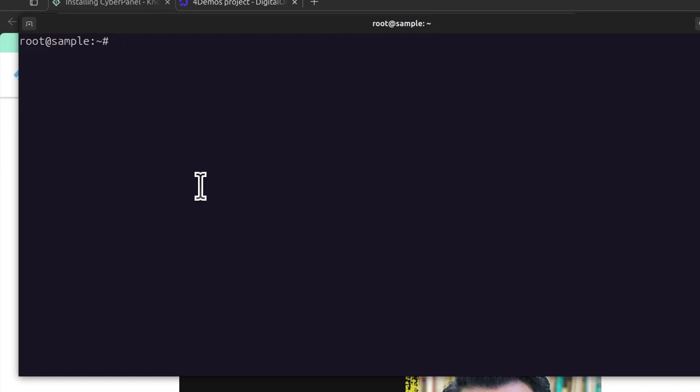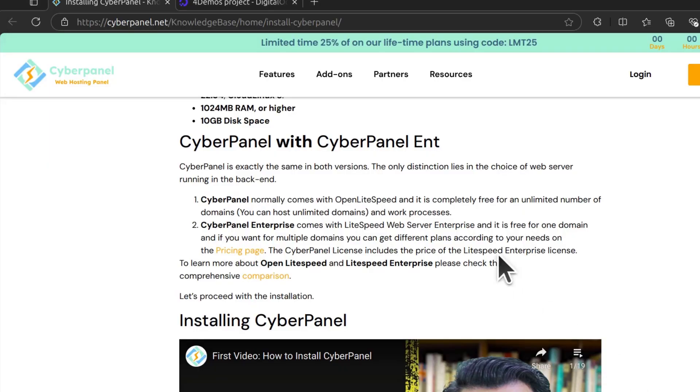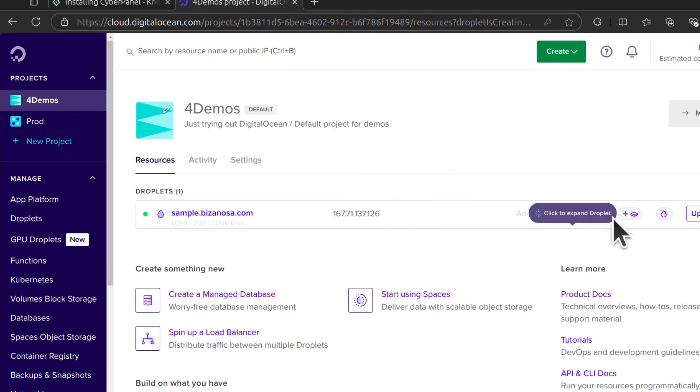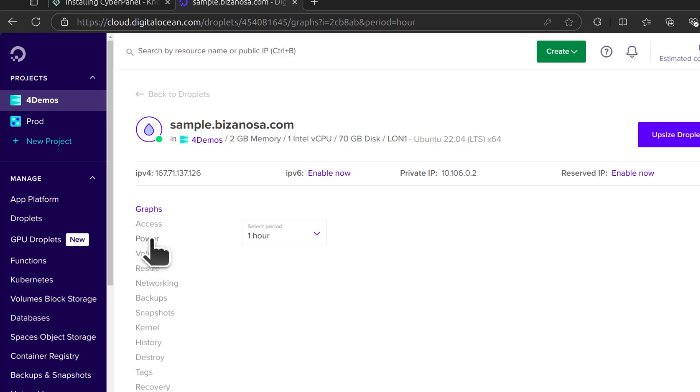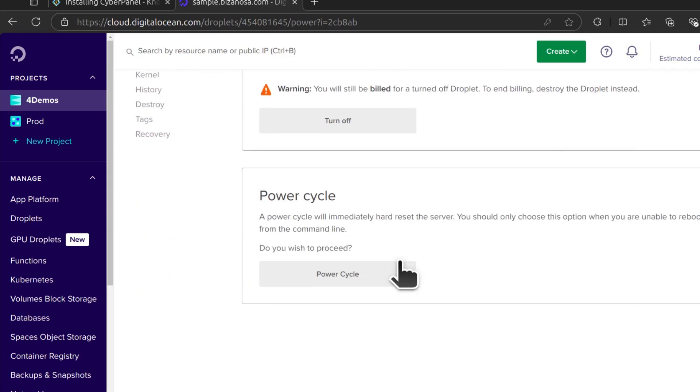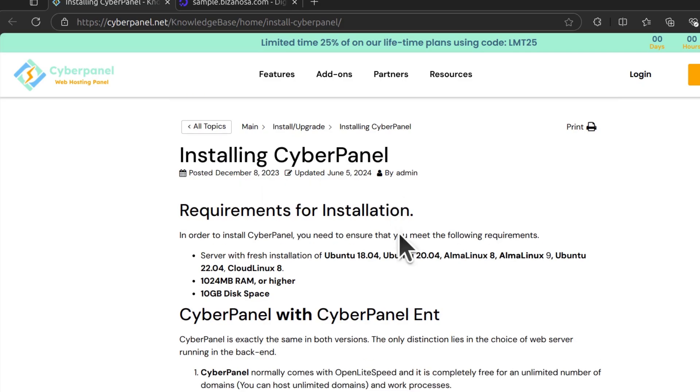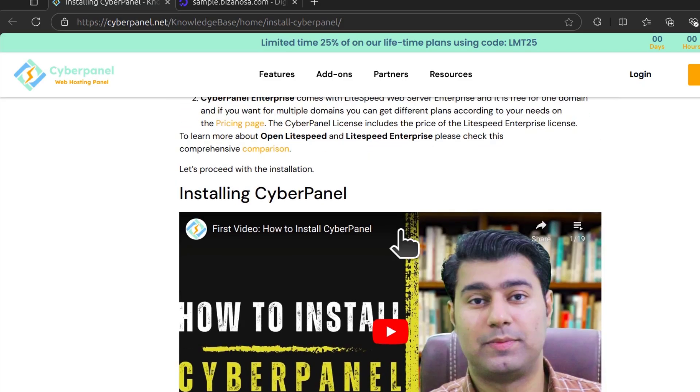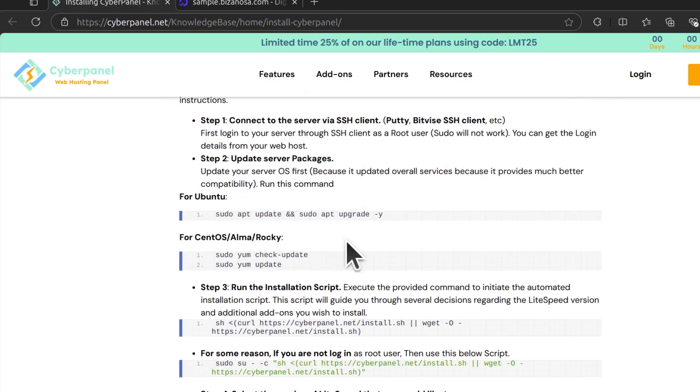Once the updates are complete, reboot the Ubuntu server. You can just do sudo reboot to reboot, or you can also reboot on the DigitalOcean Droplet interface. If you come here, you can click on it and then under power, you can power cycle to restart. Make sure you restart your server before you start installing CyberPanel.